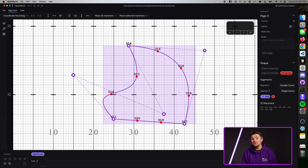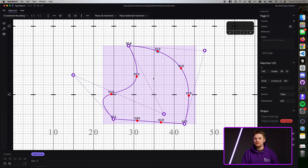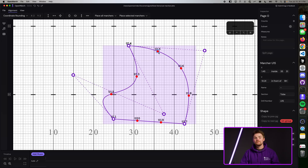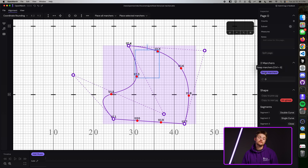Now, one last thing. Say you want to swap the position of marchers or change the order of where they are in a shape. Currently, when you try to move the position of a marcher in a shape, OpenMarch is going to be very stubborn and force you to keep it there. You can select two marchers in a shape and press Swap Marchers — this will show up right above the rotation dialog. You can also press Control-S or on Mac Command-S.